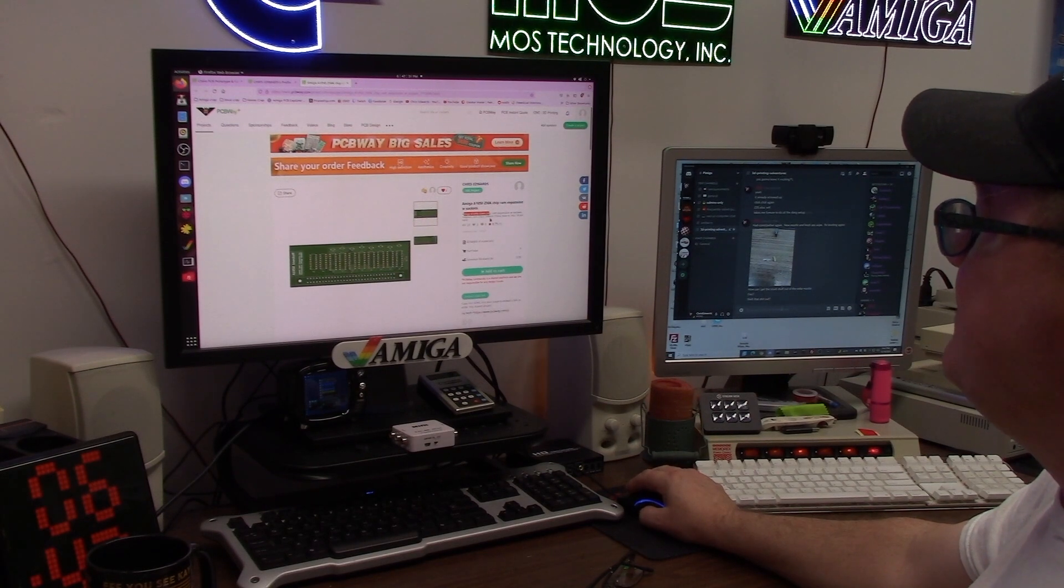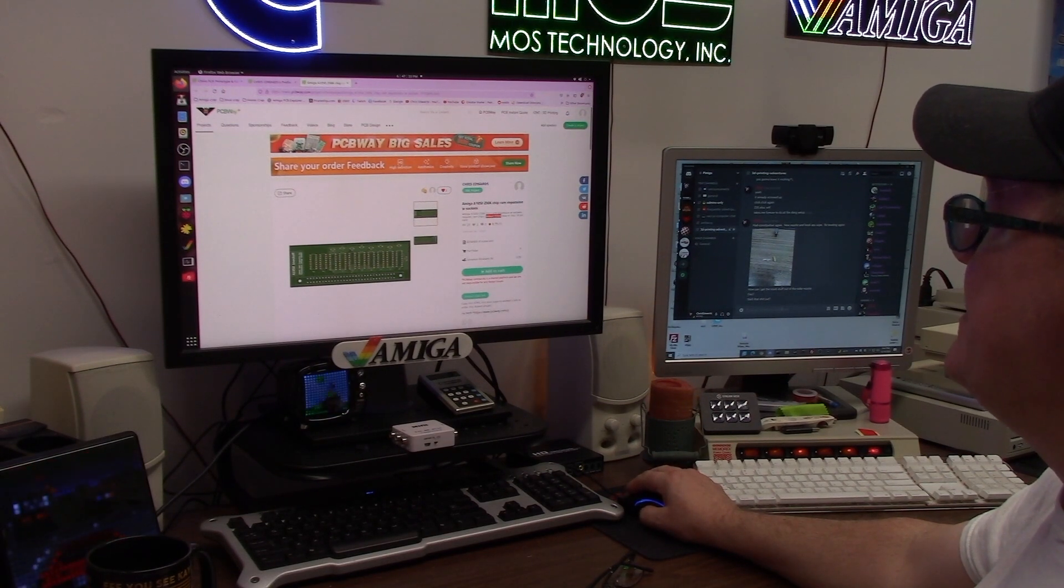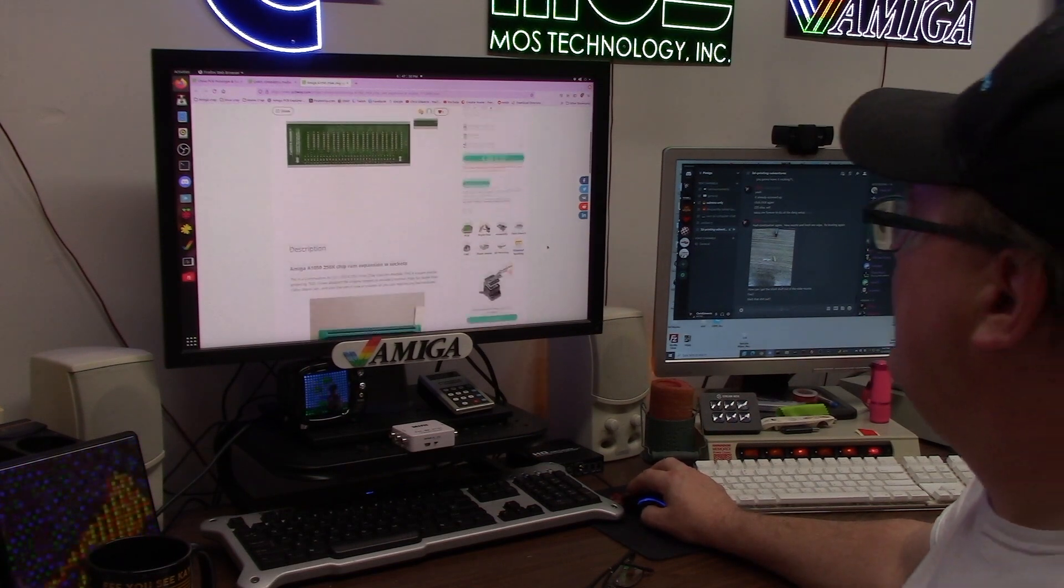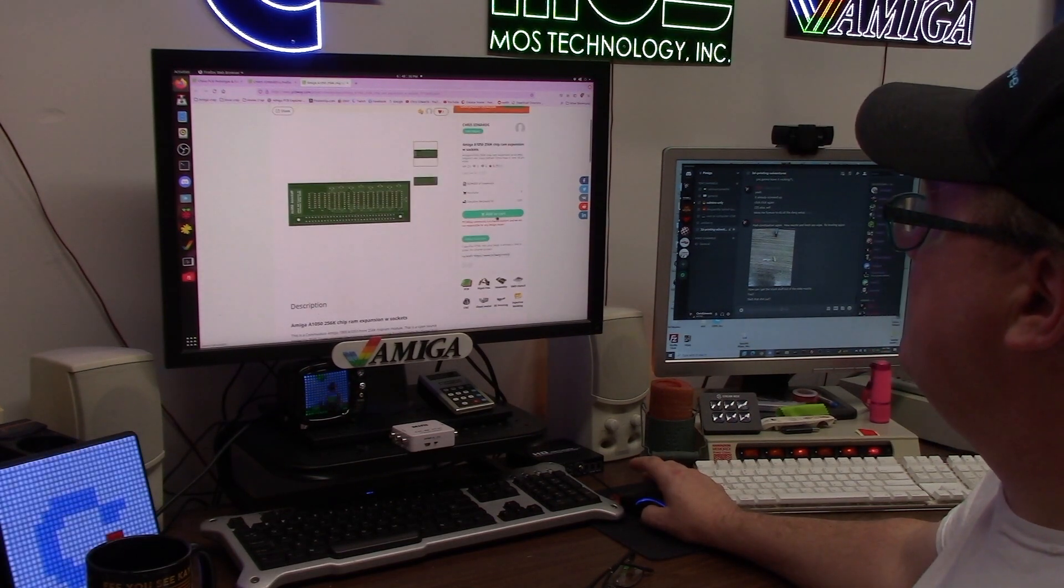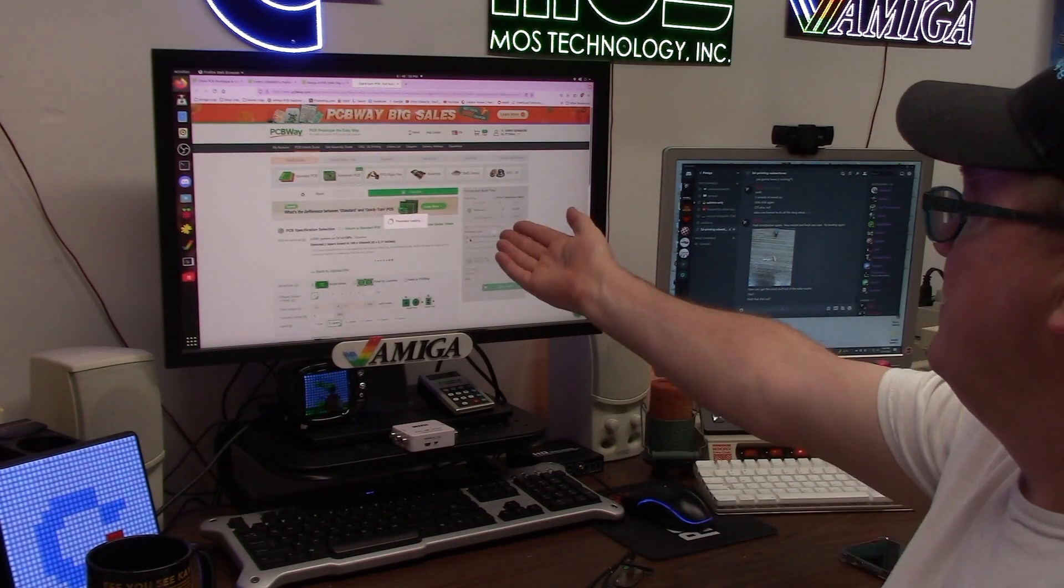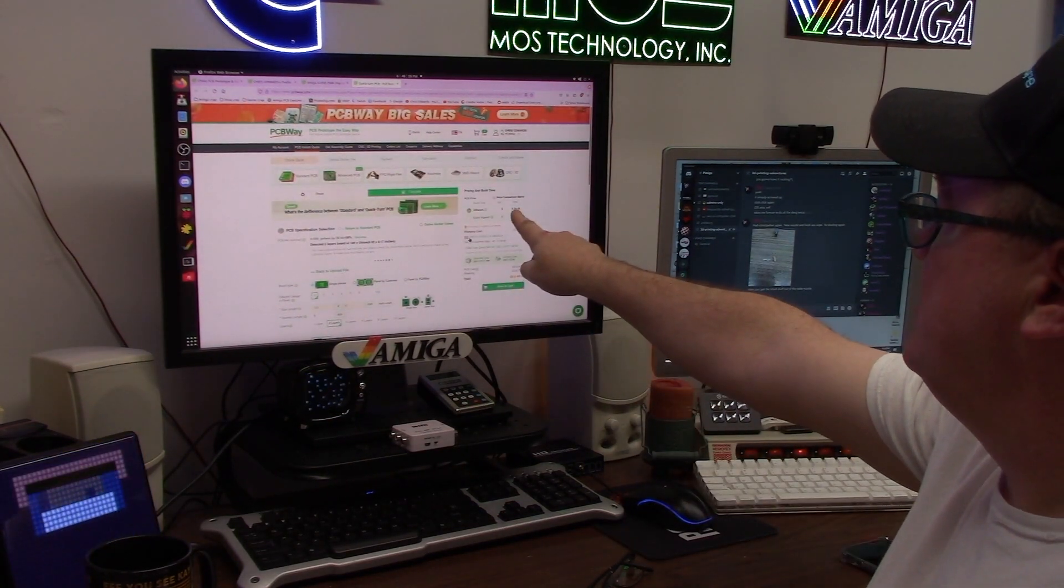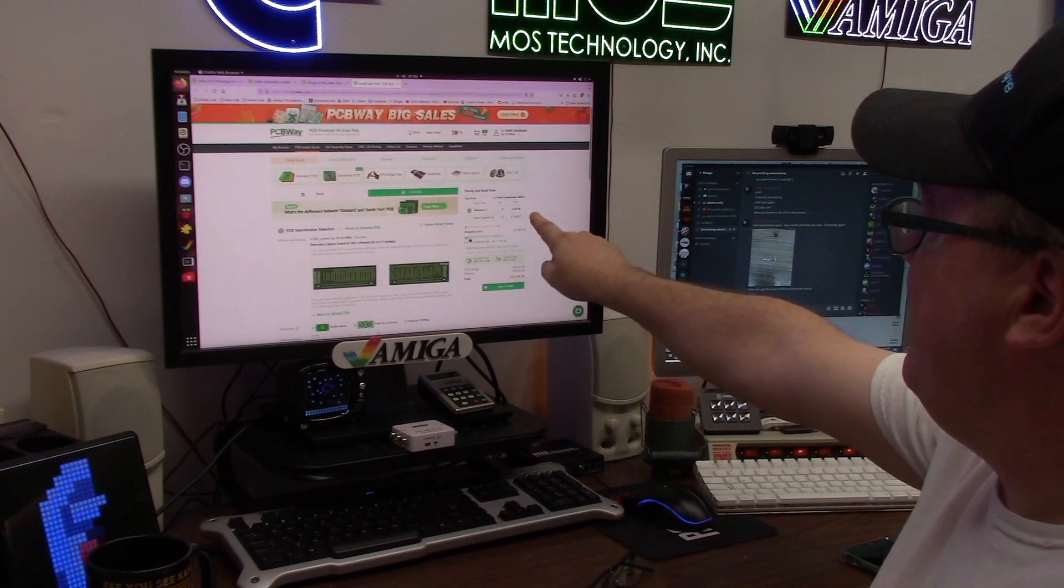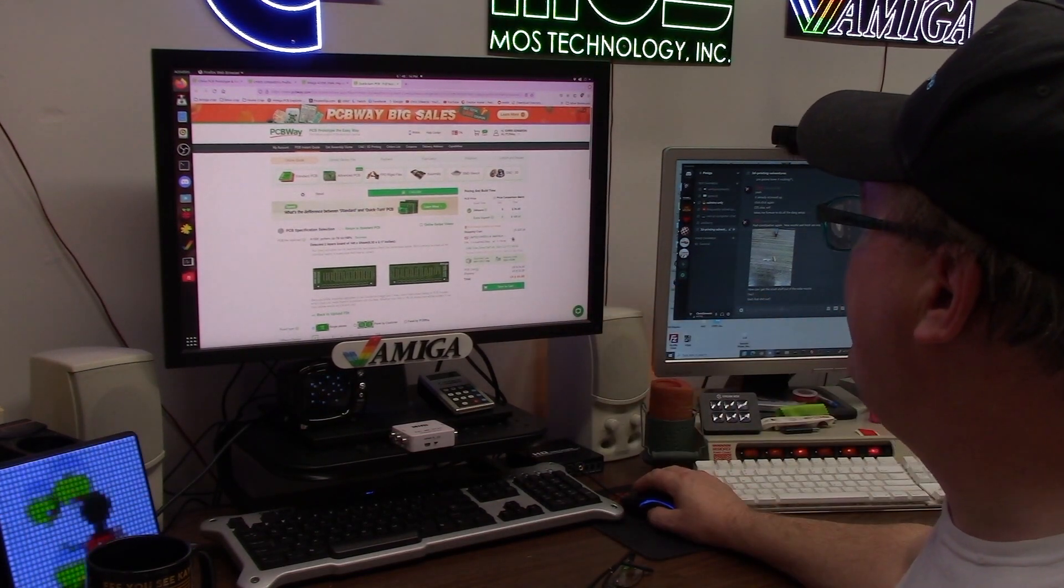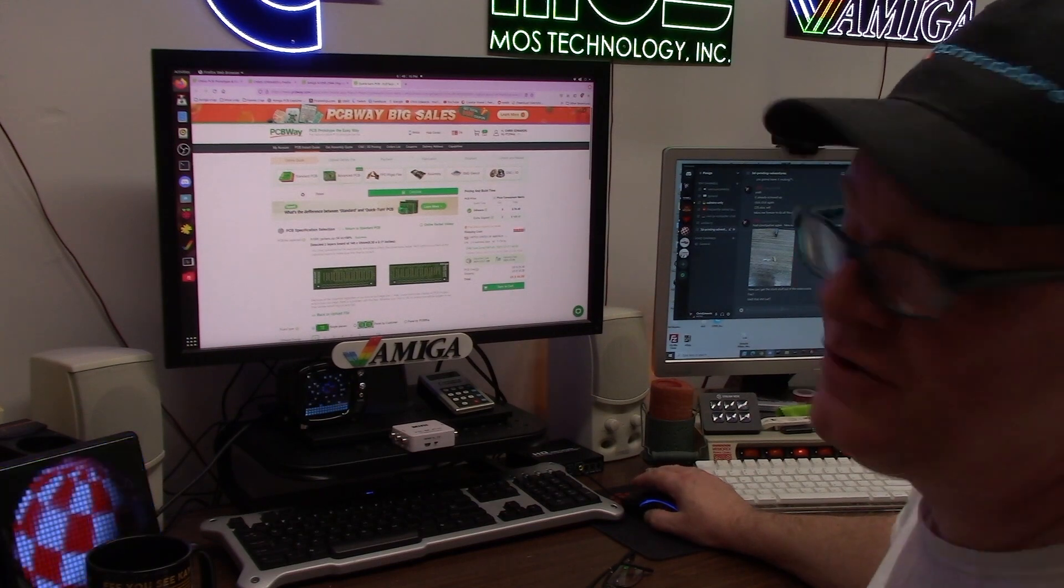This requires 64k x4, 150 nanosecond, 18 pin RAM. And if I wanted it, I just hit add to cart. There we go. Whoops, now I have 10 of them for 44 bucks. $44 total, 20 bucks to ship them, for 24 hours service. That's pretty quick.